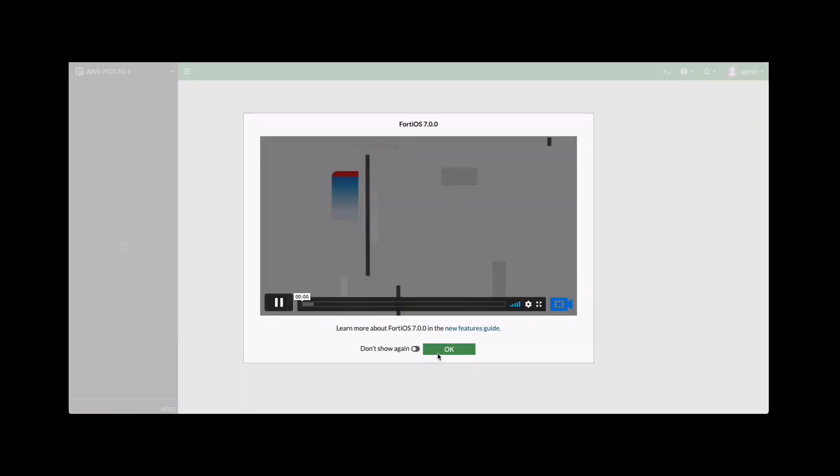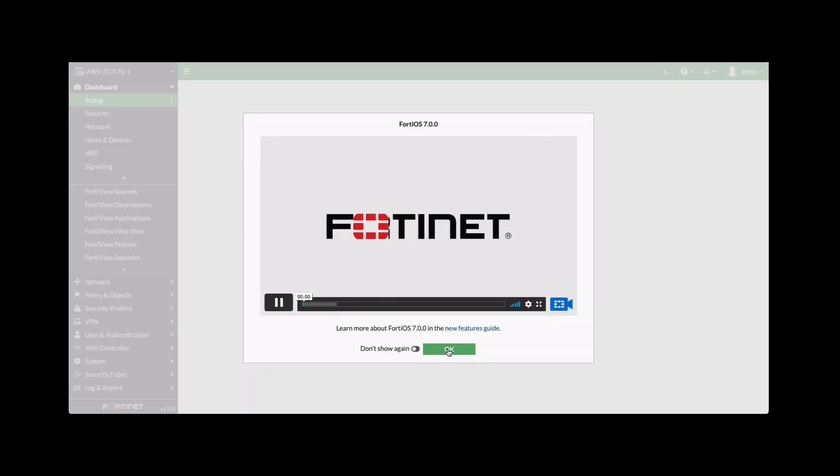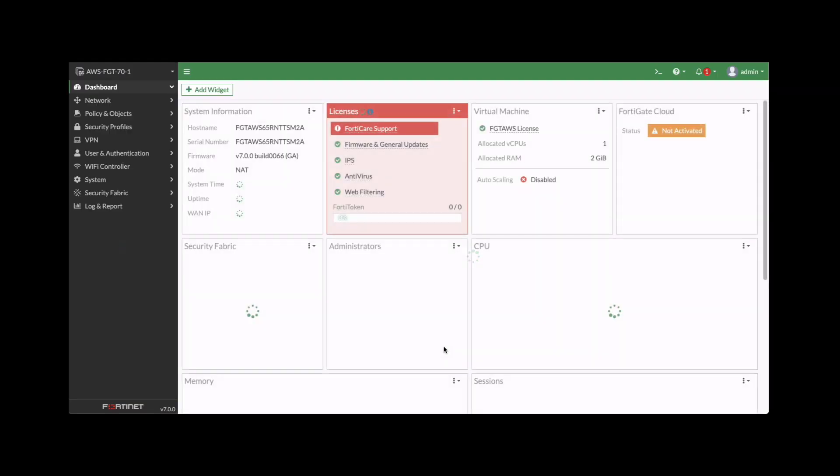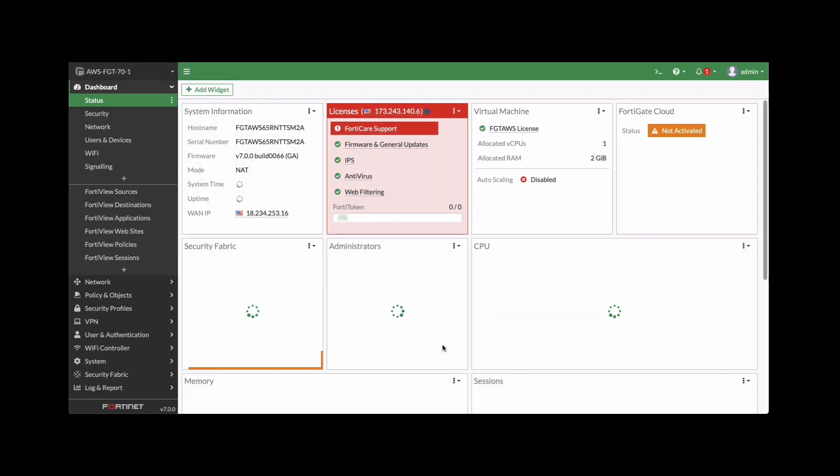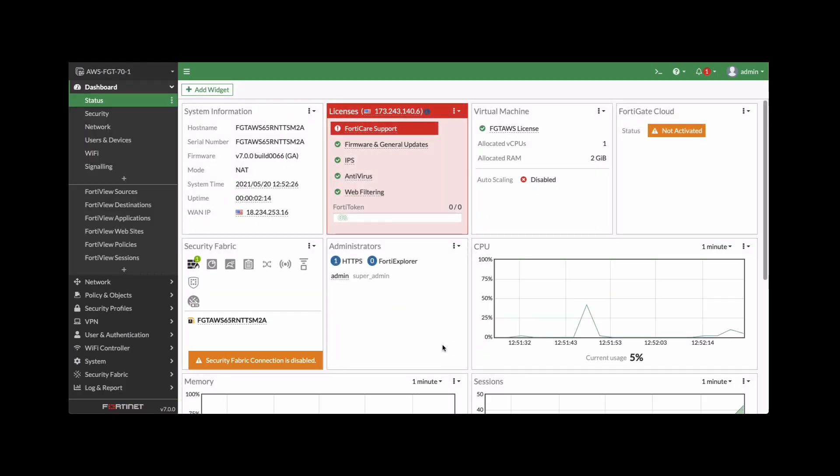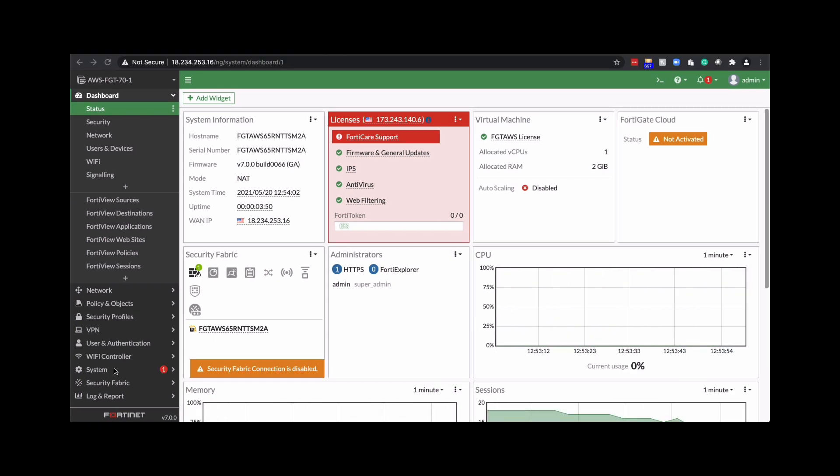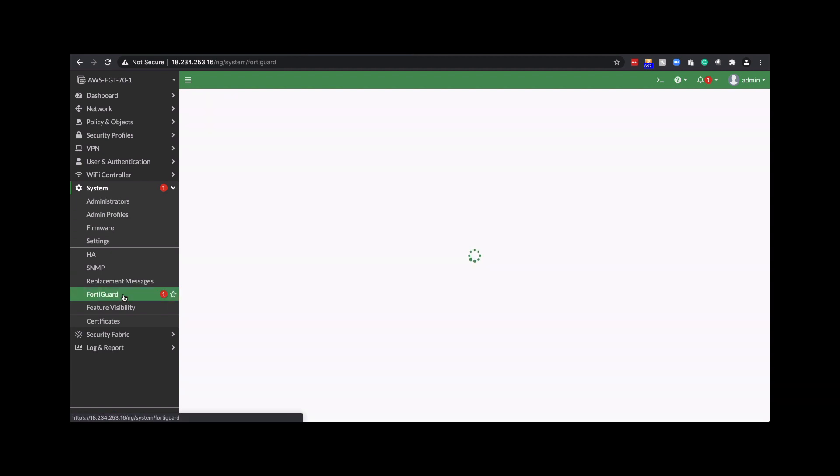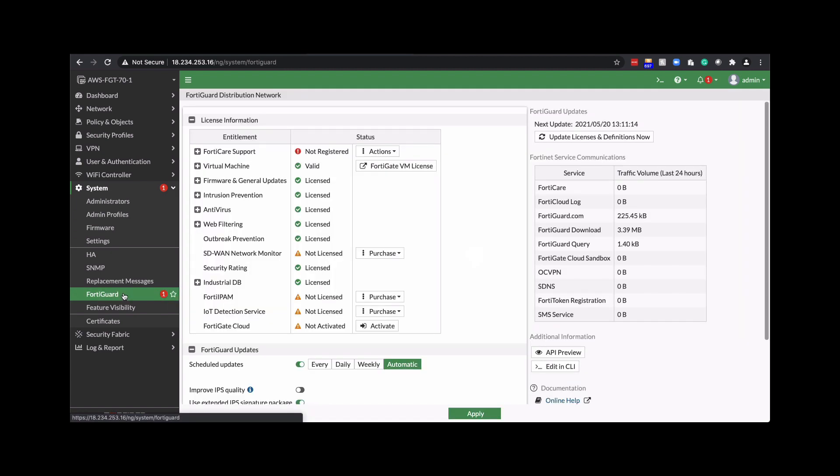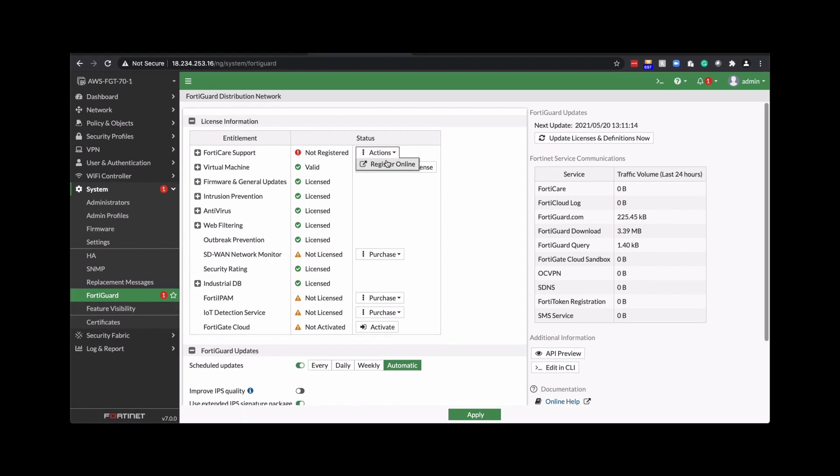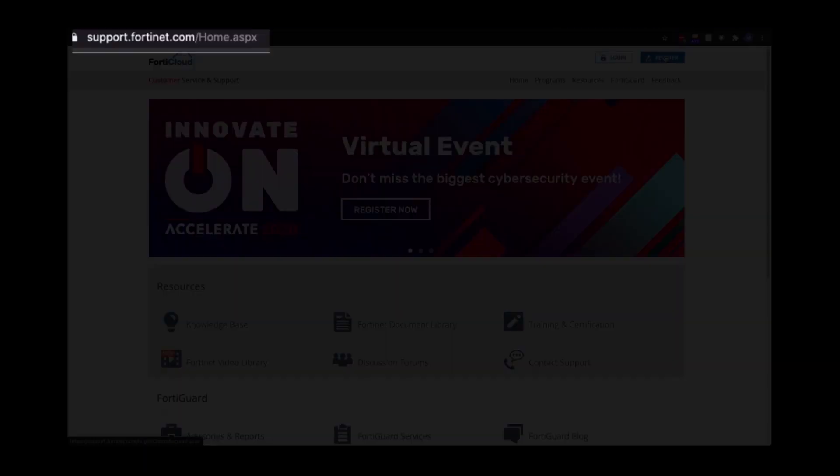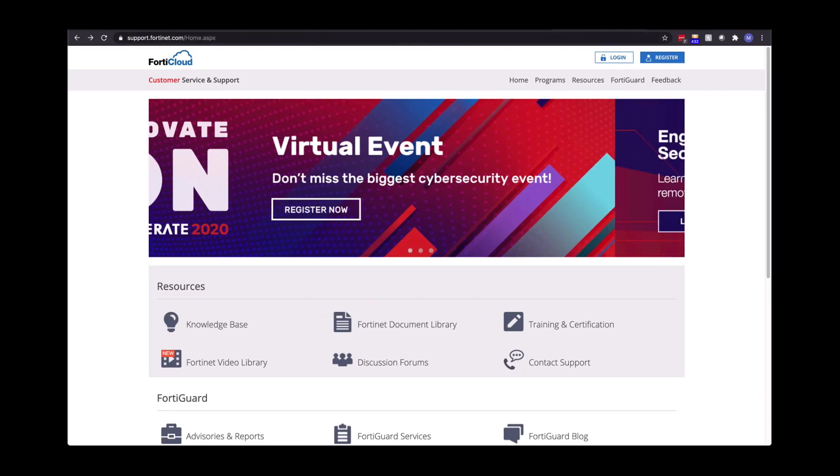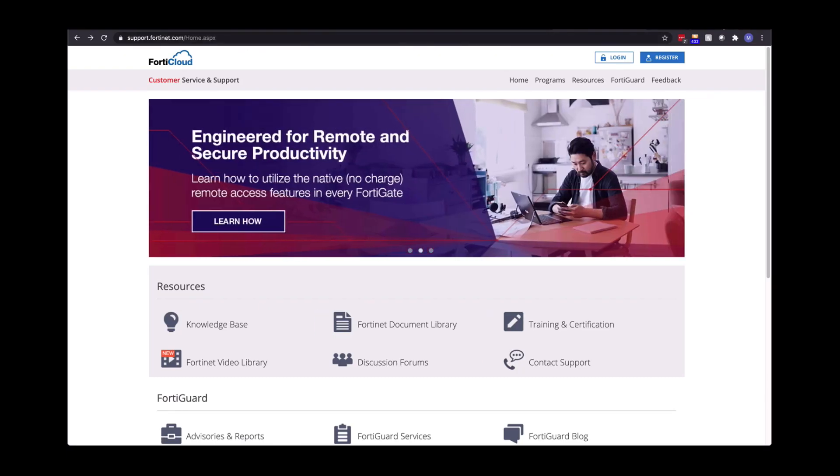And from here, you can start configuring all the FortiGate options that you want to utilize. What's available in this VM in FortiGuard license information. So you can see that there's virtual machine, general update firmware update, intrusion protection, and so forth. And if this is your first time deploying it, you'll have to create a FortiCare account. Go to support.fortinet.com and register to create an account.